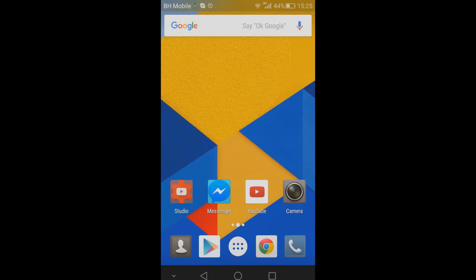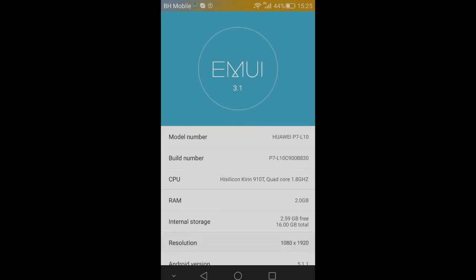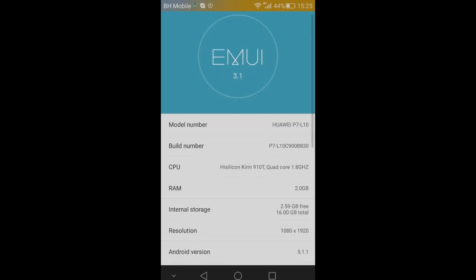Hello people of the internet. So here we have my Huawei P7. I mean you can't really see the screen of it, but that's not important. What's important is that it is running Android Lollipop 5.1.1.